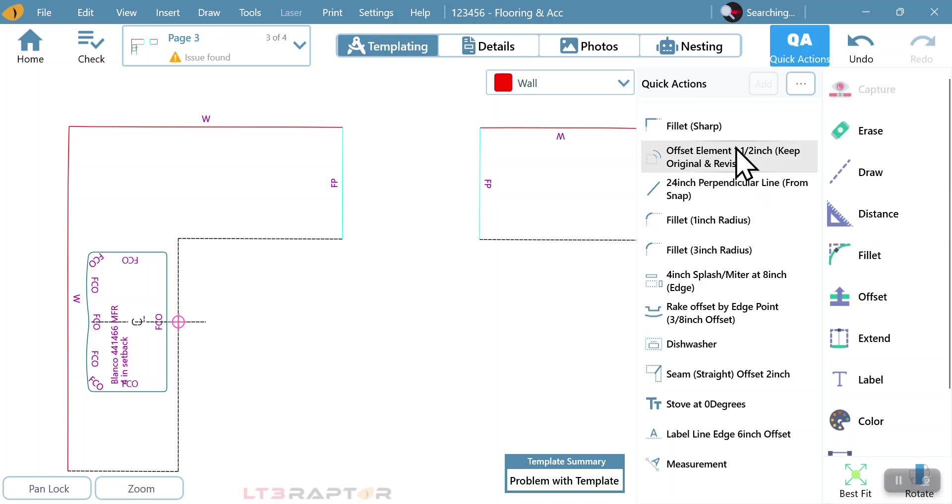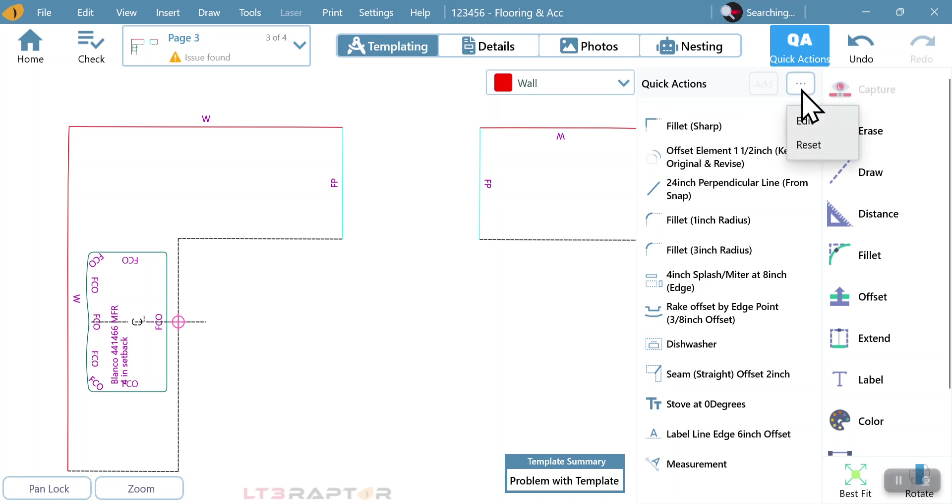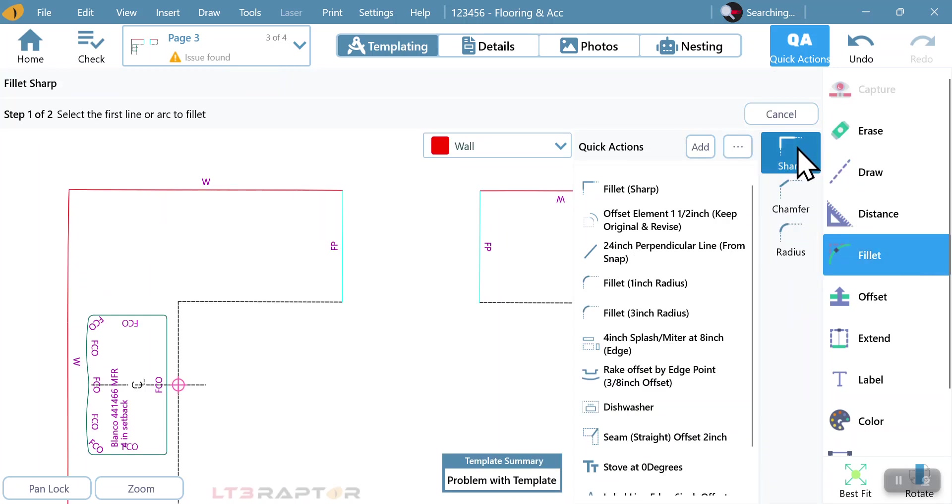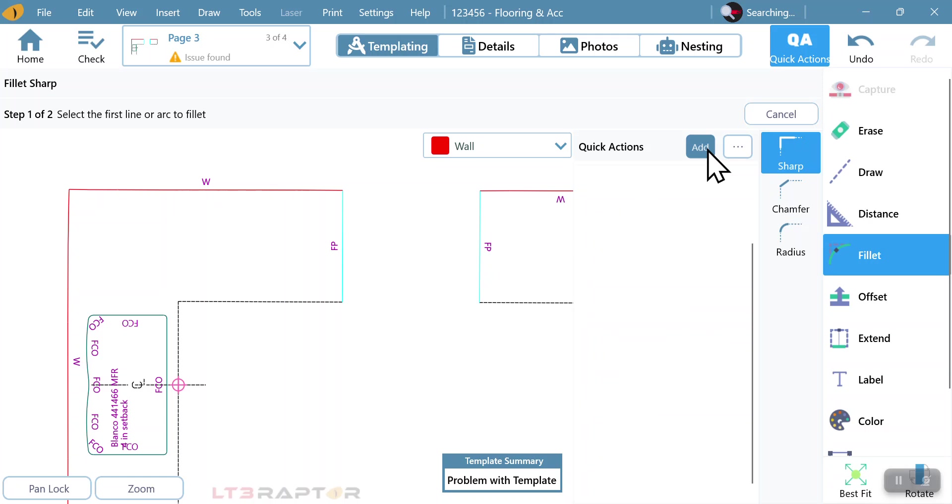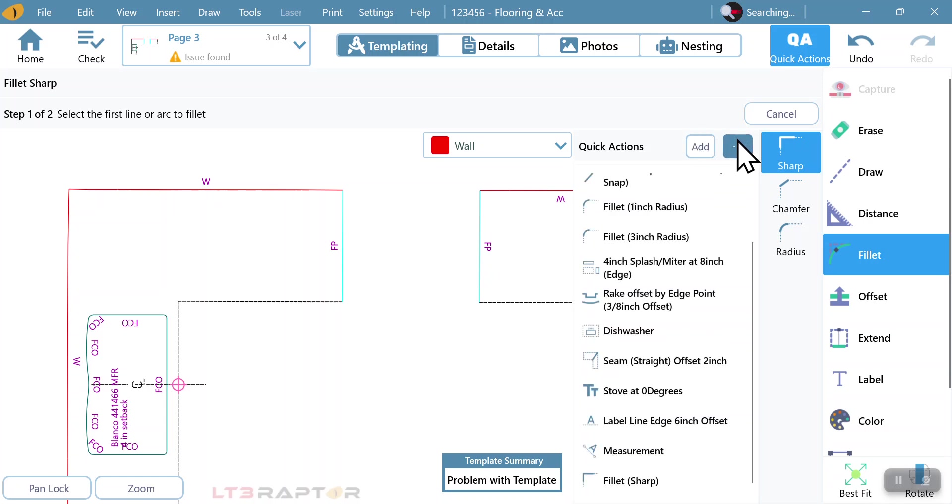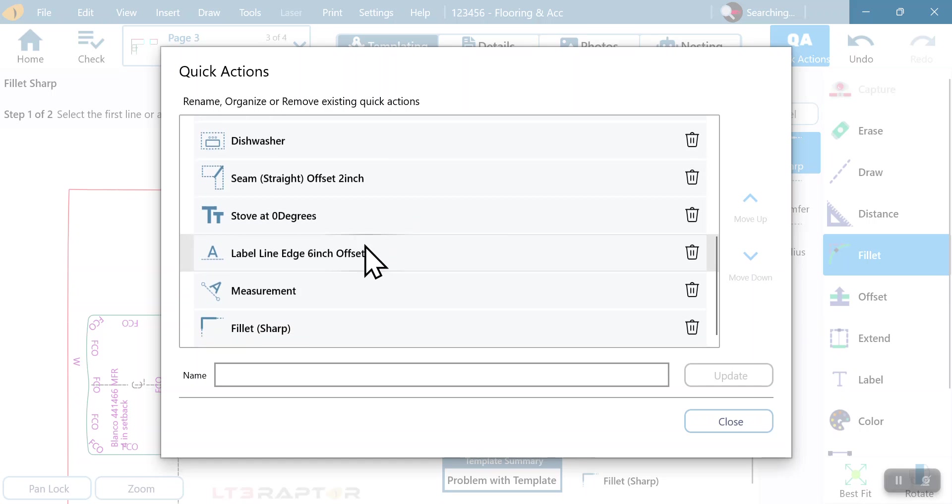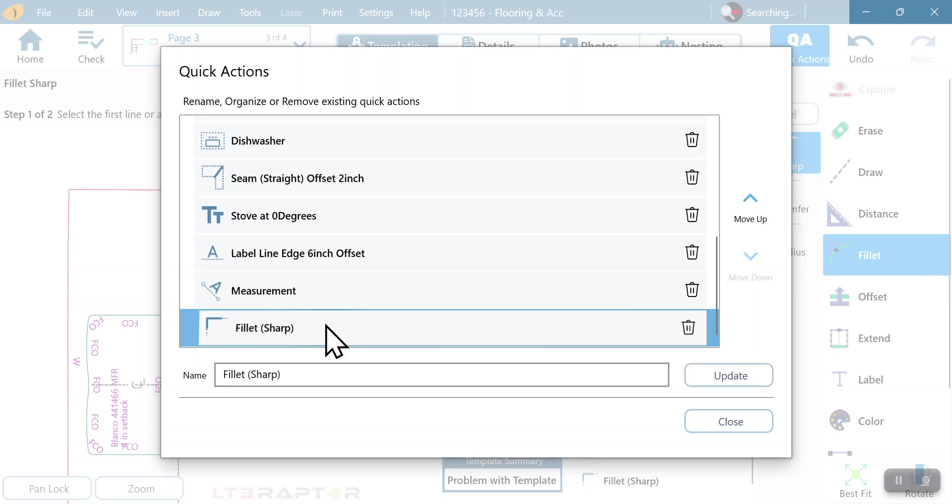So something that we could do to kind of help create some type of separation if they want to follow their quick actions is we can go into here and we're going to just create a fillet and add a fillet. Within the quick actions, we can go to here and hit edit and we can come down and we can look at the fillet command.